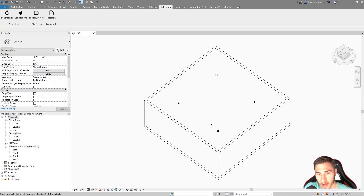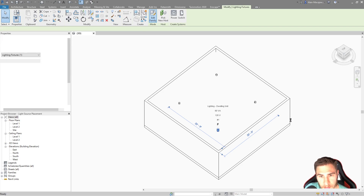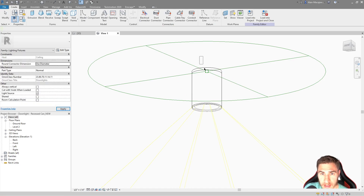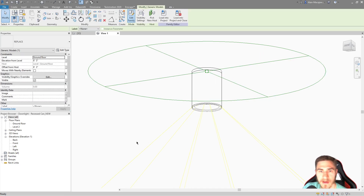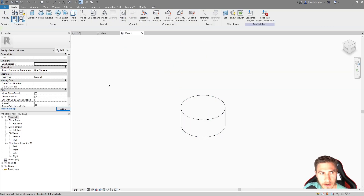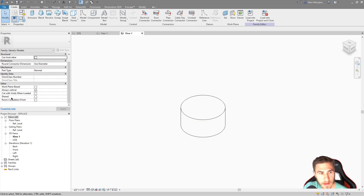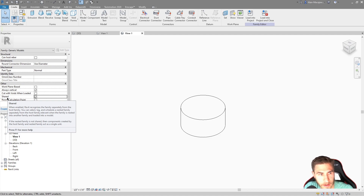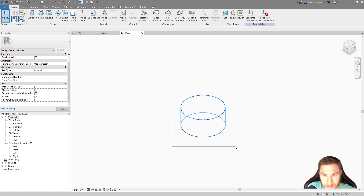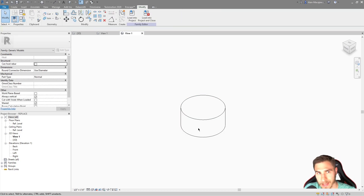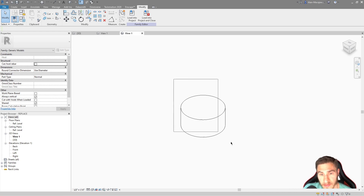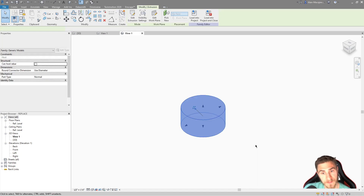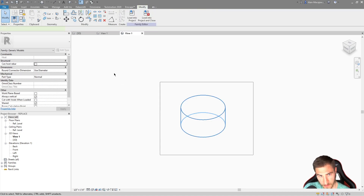We need to go back to Revit and edit both the light fixture family and the nested little nub family, because there's a particular setting we need to make sure we have. When I'm in the little nub family, the only thing we need to worry about is making sure the 'Shared' checkbox is checked. What is this doing? It basically means Revit recognizes the family separately from the host family — this little nub is going to be recognized independently from the light fixture family itself.